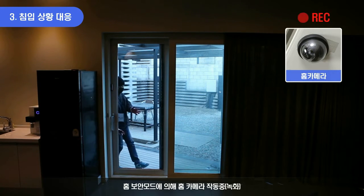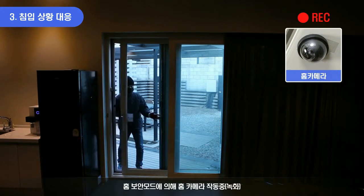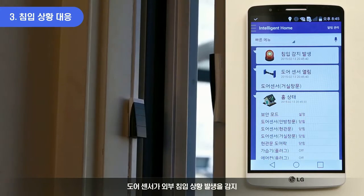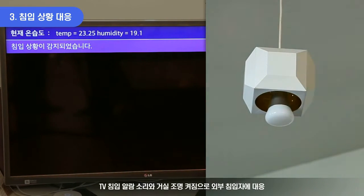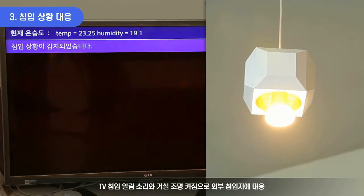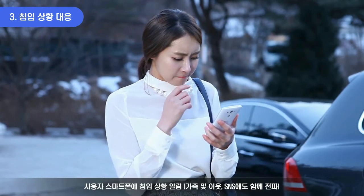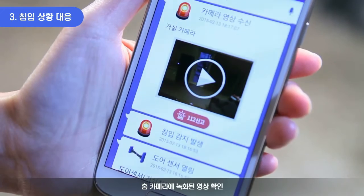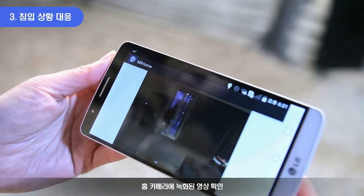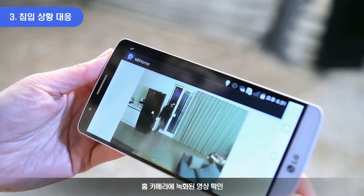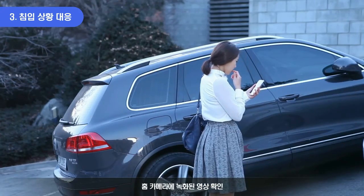You won't need to be anxious when there is no one home. When home security mode is activated and there is an intruder, the TV sounds an alarm, the light gets turned on, and the situation is alerted to the user right away. The user can check the video recorded by the home camera immediately and call the police.